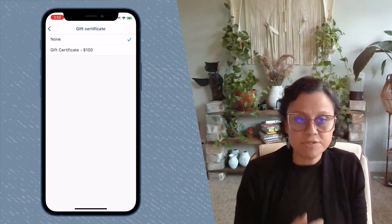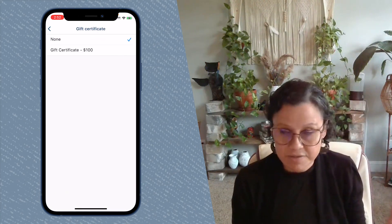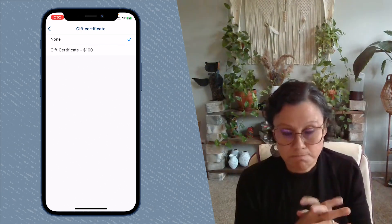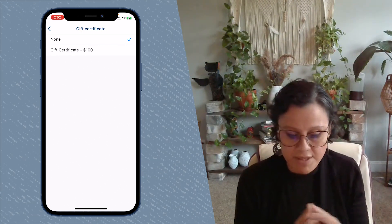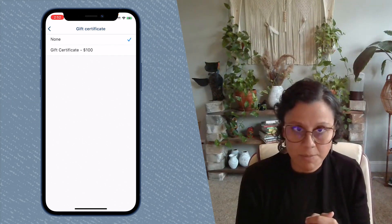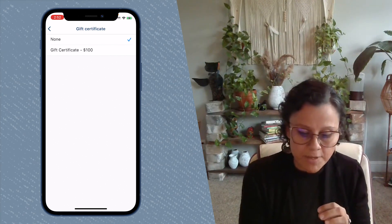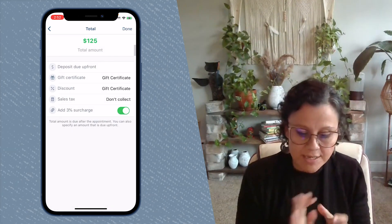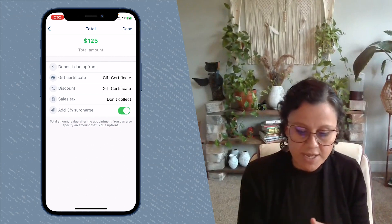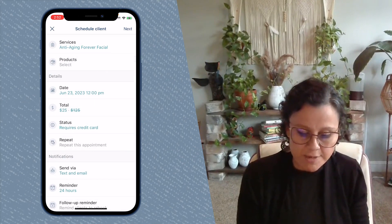And you'll see that any gift certificates that is active in that client's account will appear right there. You would select the gift certificate and tap done.